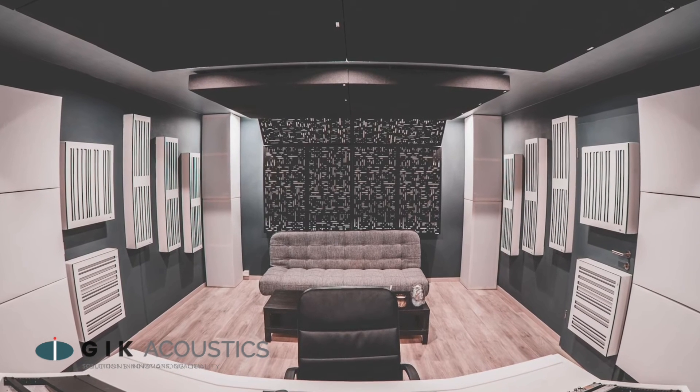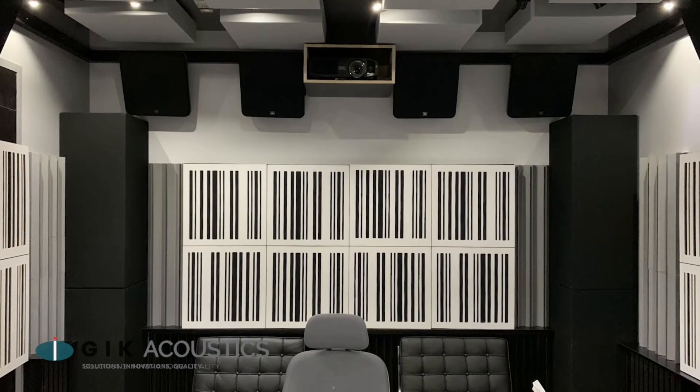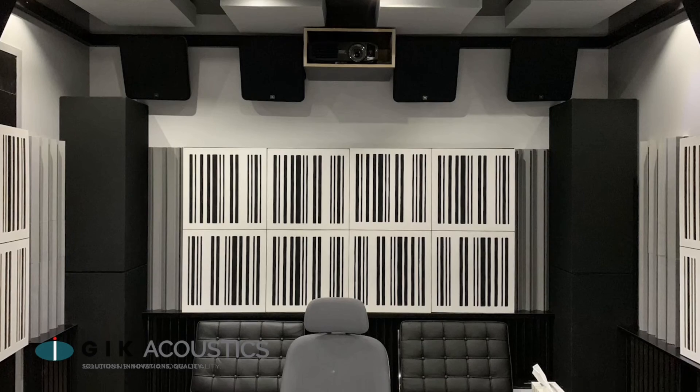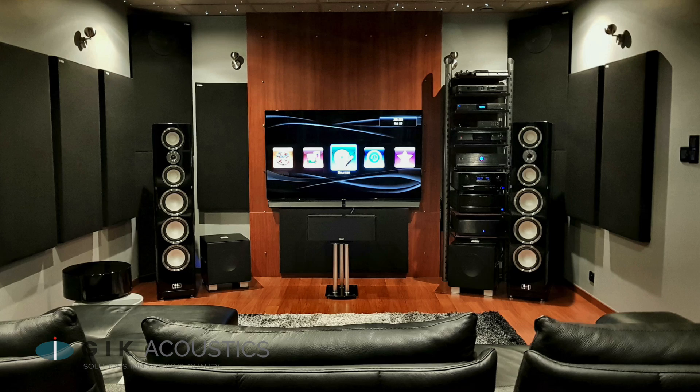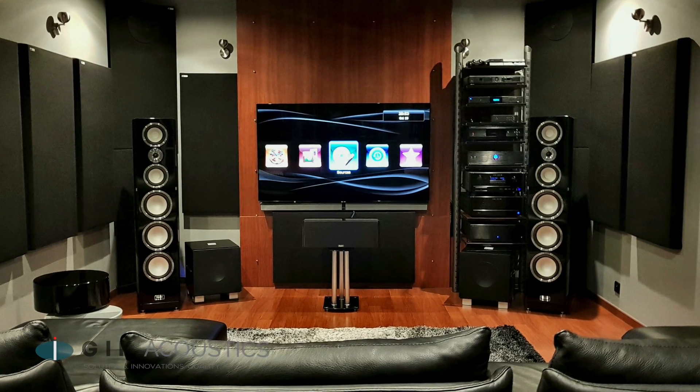Second, it helps identifying critical acoustic issues so we can target them purposefully with treatment. Especially decay times are really difficult to judge by ear, and having an acoustic measurement of your space really helps us tailor an acoustic solution exactly to your needs.